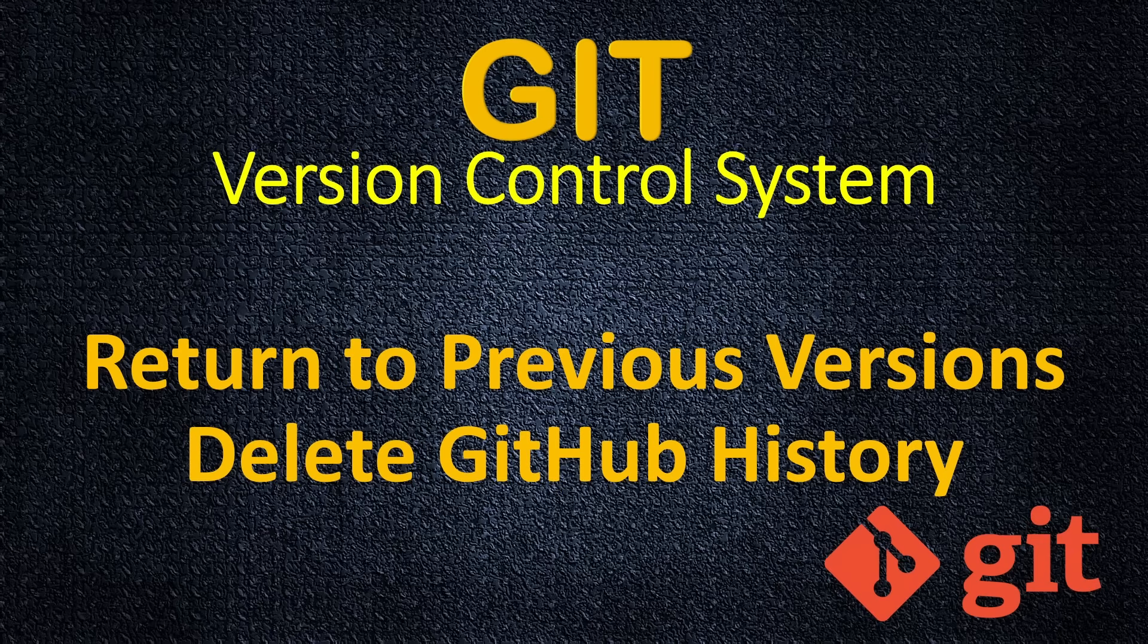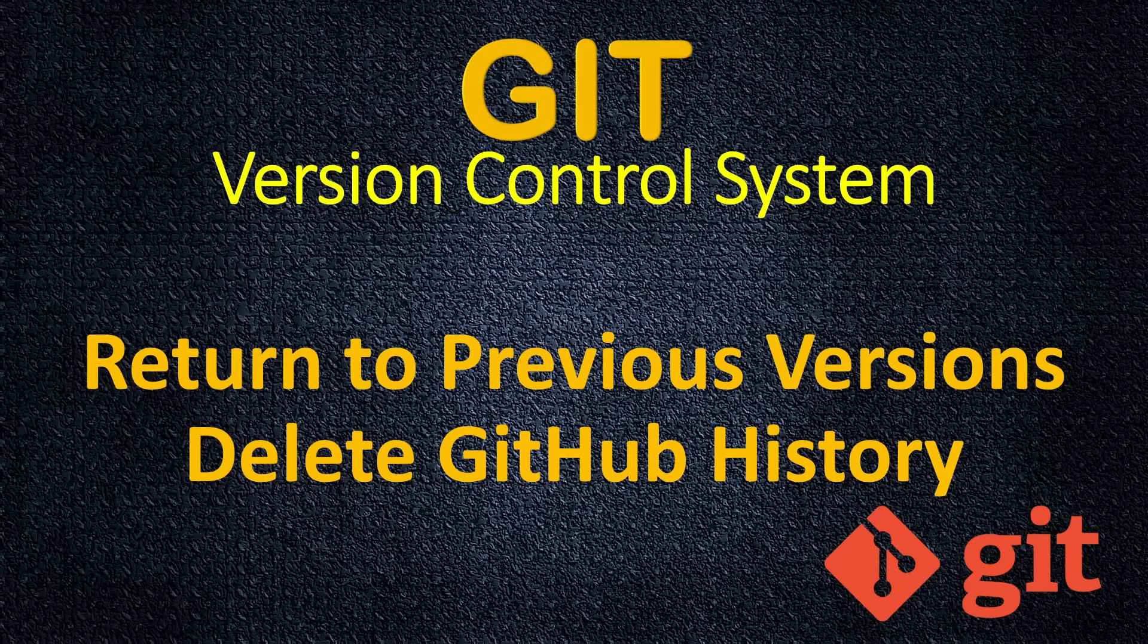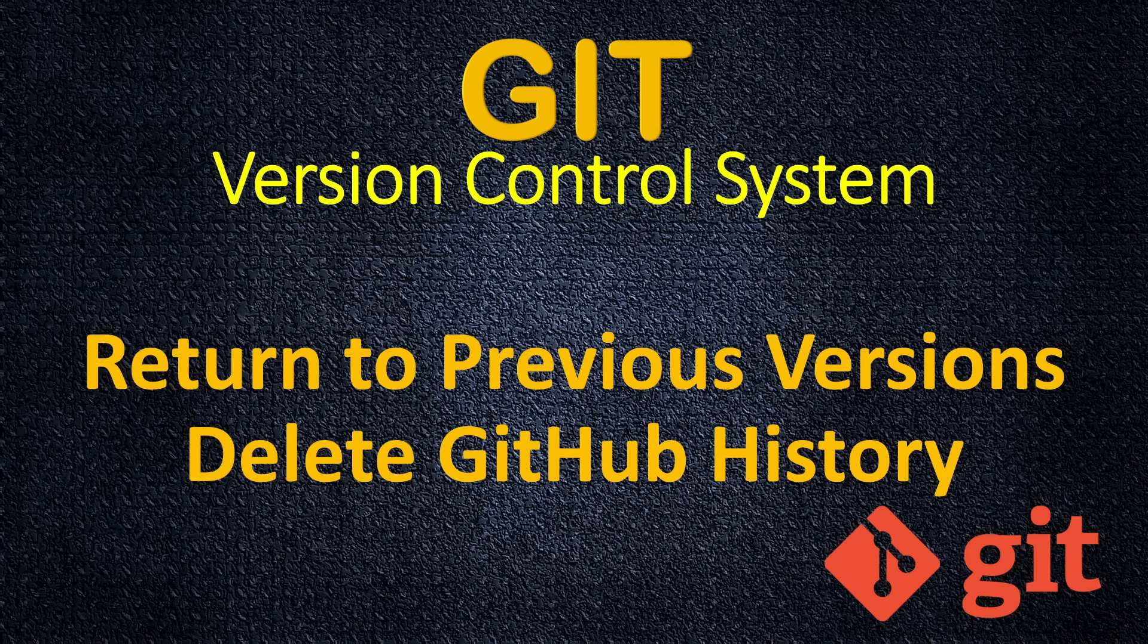Hello and welcome back. On this tutorial I will show you how to return to previous version and delete GitHub history, because maybe you pushed something sensitive, some secrets into the GitHub, how to clean it up.